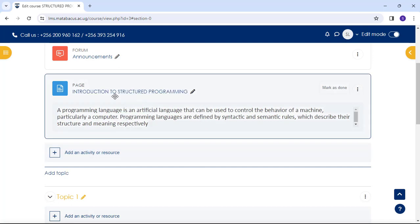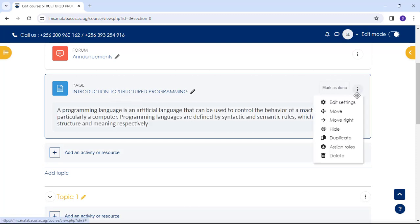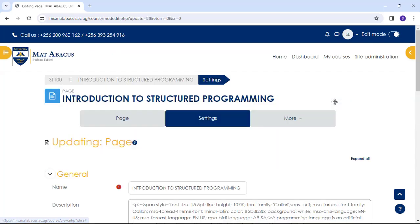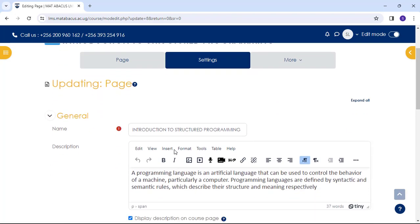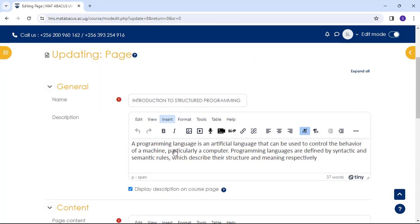And note that you can quickly update the page by clicking its name and then clicking Settings. Come to the Settings icon. You choose Edit Settings.